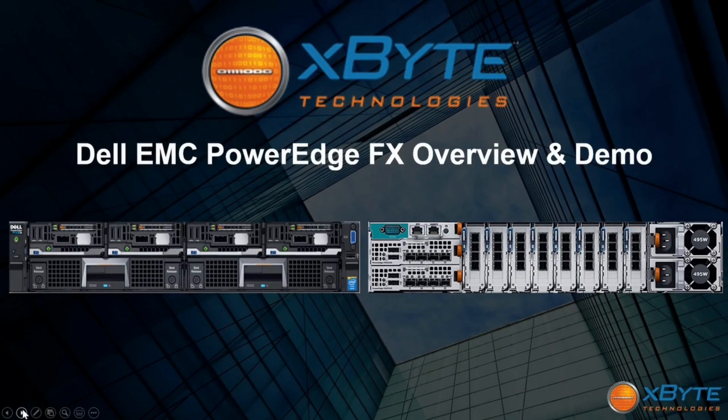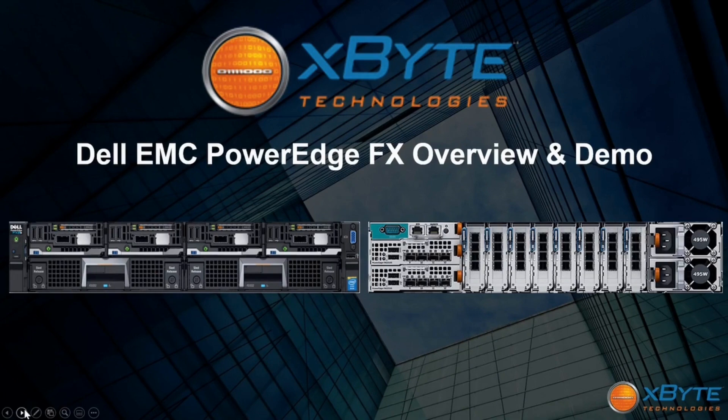Welcome to Exabyte Technologies. My name is Richard Jones. I'm a senior sales engineer here at Exabyte, and today I'm going to give you a quick overview of the PowerEdge FX2 platform.